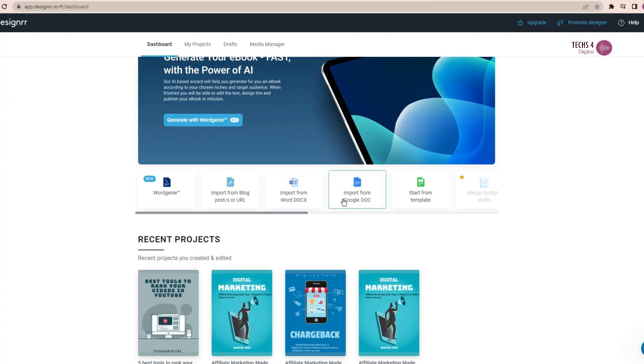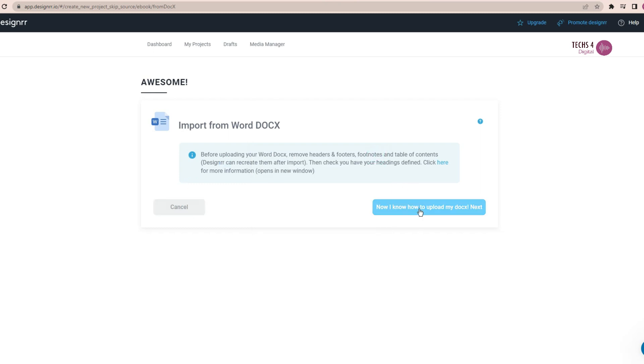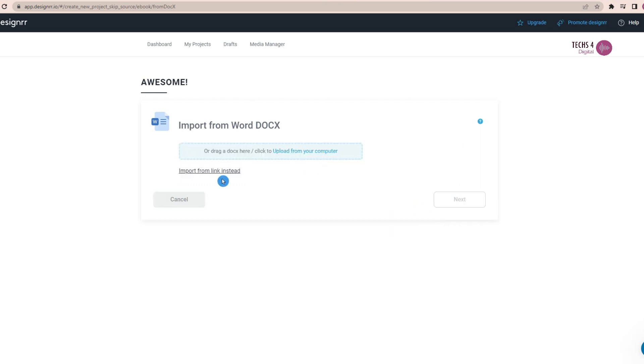You may also get the content for your ebook from a Word document. All you have to do is upload the Word document from your PC and it will create an ebook for you.